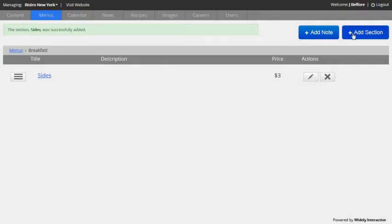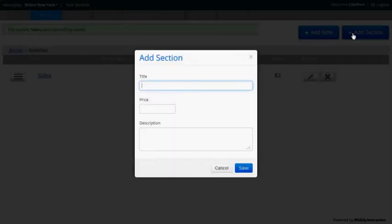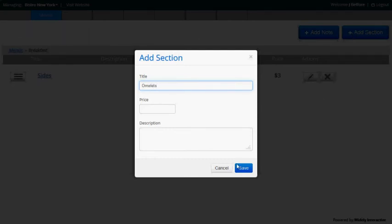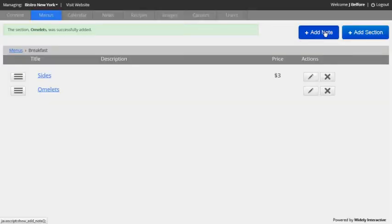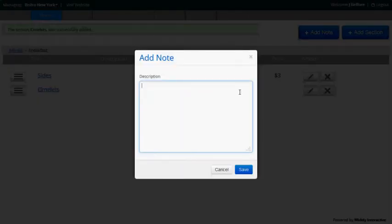Next, I'll add a section omelettes and I might want to have different prices for them. So I'll leave the price blank. Now, I'll add a quick note to appear on the menu that egg white substitutions are available on request.